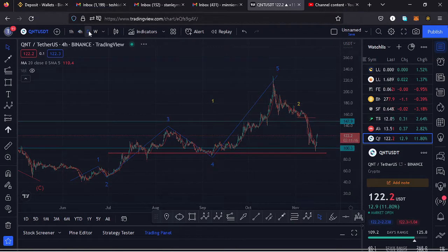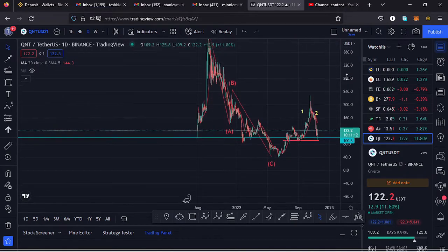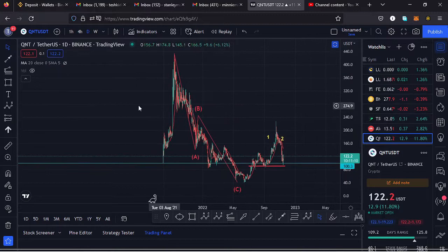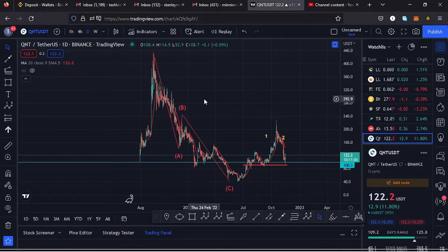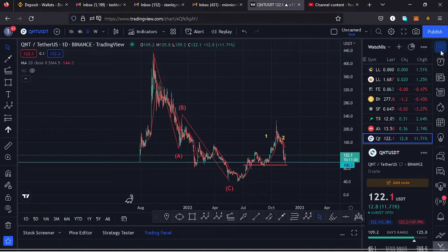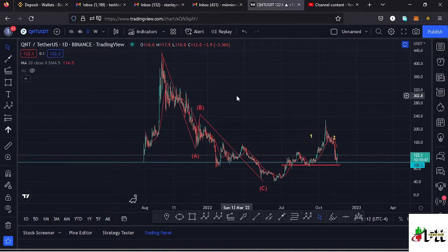Welcome back to Dashkid Effects for another price prediction update. In this video I'll be giving you a price prediction update on Quant, whose current price stands at the $122.2 mark. Here on TradingView the market is up by 11.8%. I want to give you the key scenarios I expect to play out, basing my analysis on the Elliott Wave structures, the Fibonacci levels, the key areas of support and resistance, and any key chart patterns on this chart.